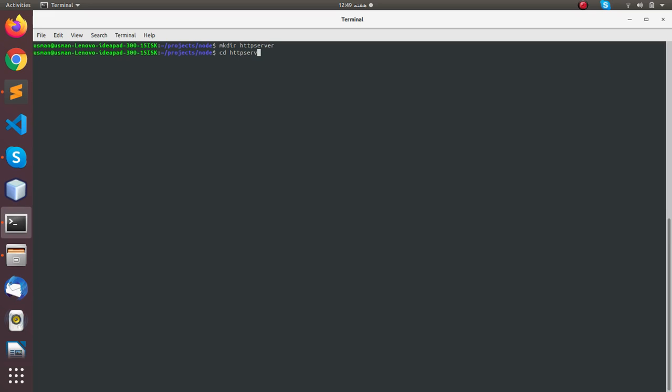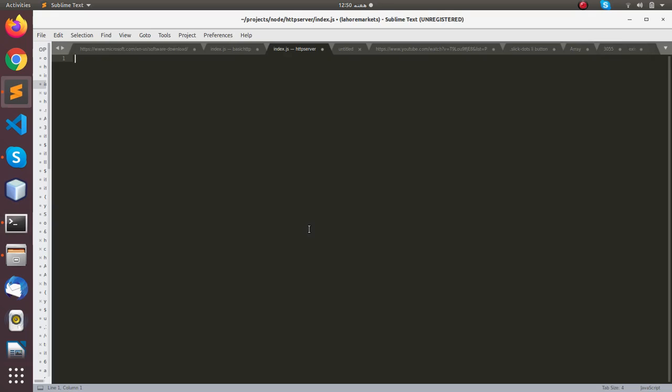I'm going to code this project in Sublime editor. The project file I'm going to use and name is index.js. You can use HTTP.js or server.js, whatever you like.